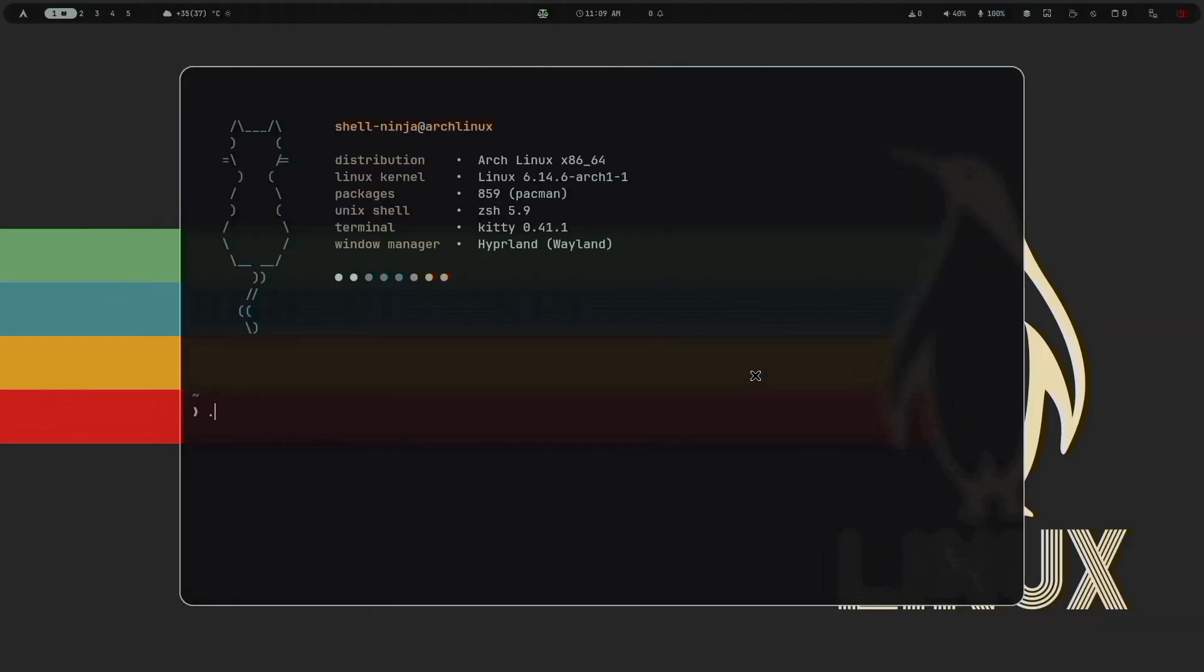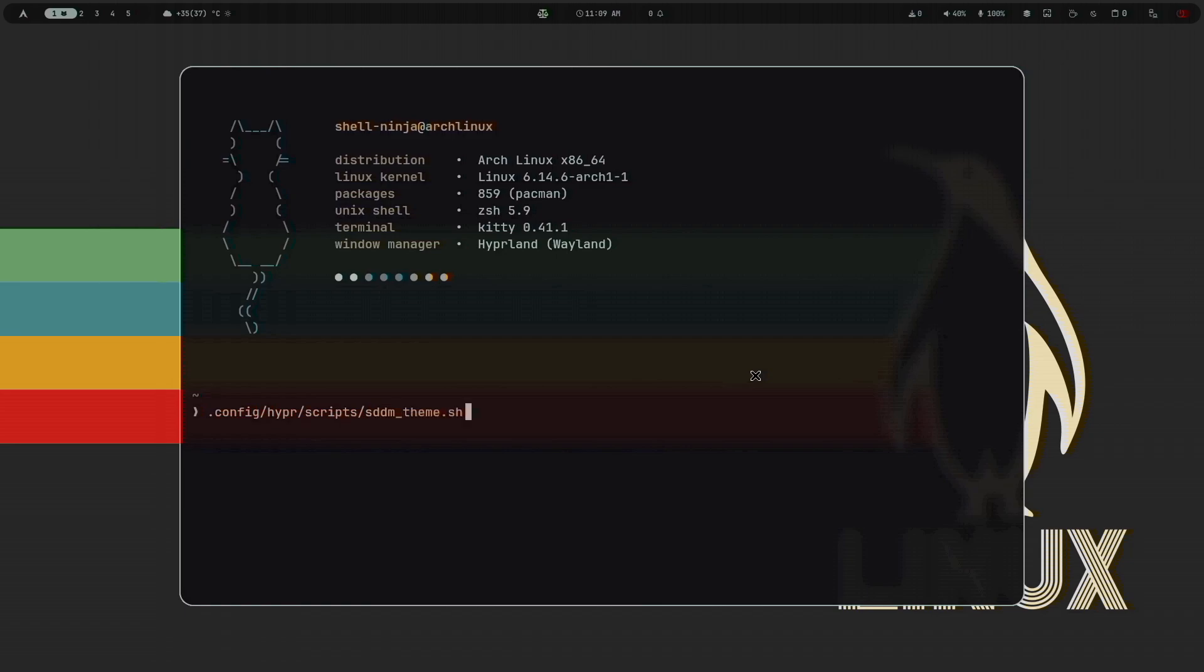To change the SDDM background, run the script and it will set your current wallpaper as your SDDM background with the colors.